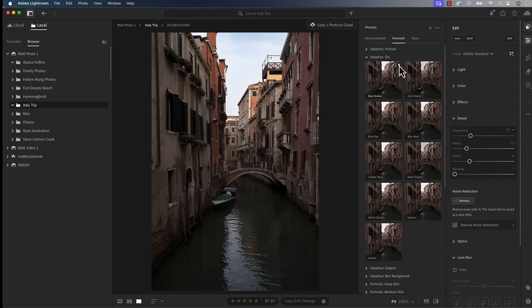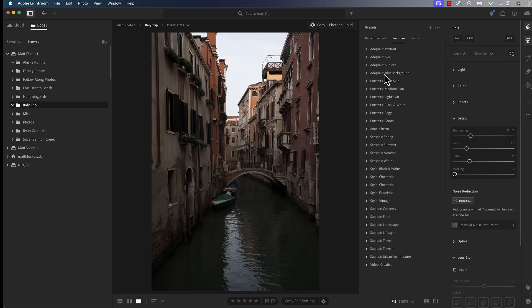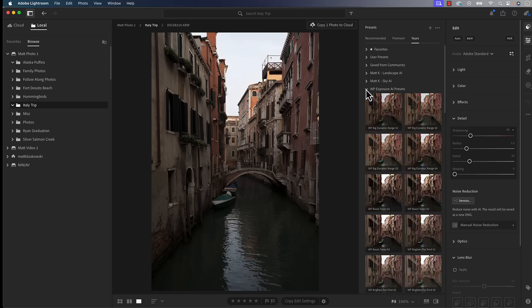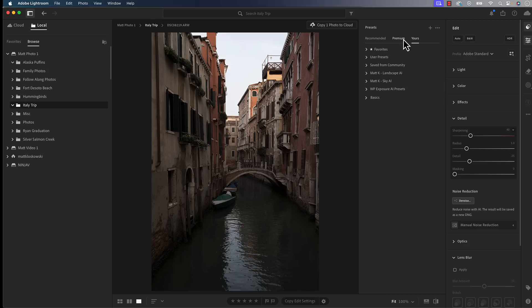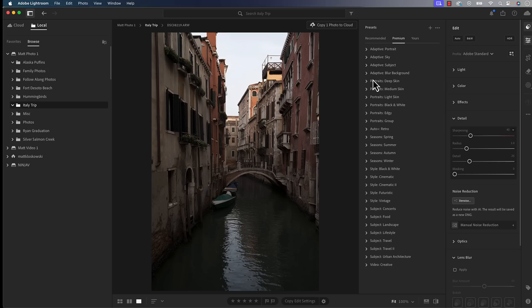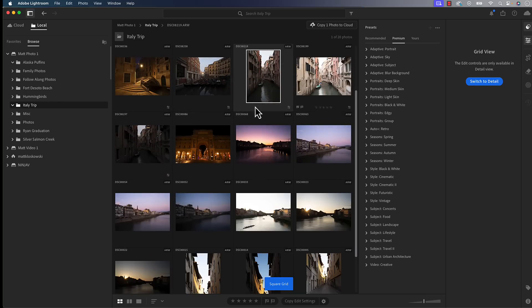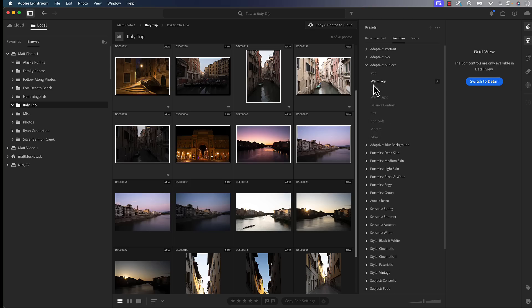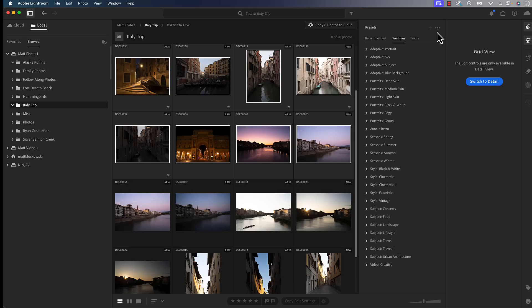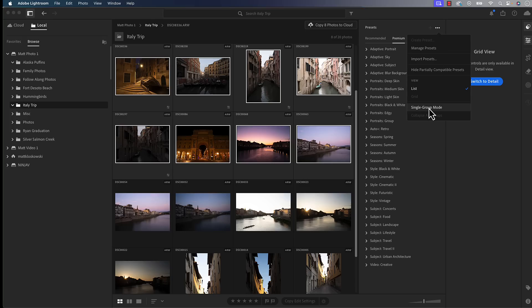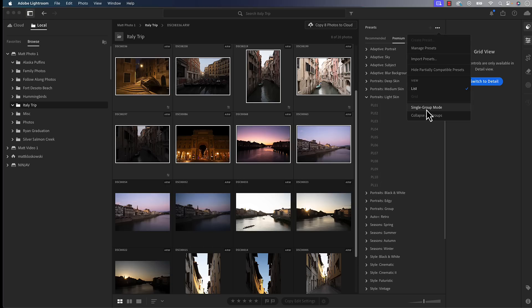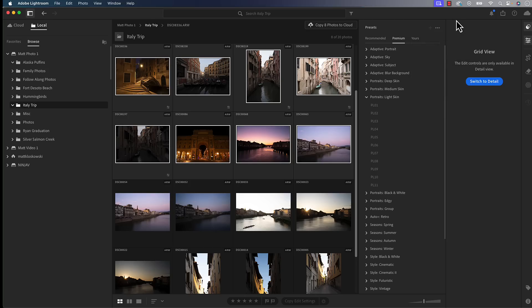Next thing we can also do is we can favorite a preset. You can click on the little star icon in the top right corner of a preset. Then you'll be able to refer back to that. That'll be included back in your favorites. Next, if I press G for grid and I'm looking at a bunch of photos, I can shift click to select a bunch of photos and then I can add a preset. It's essentially batch adding a preset. You're not going to get previews because it can't give you a preview. Last one is if you go into that little pop-out menu for your presets, there is a single group mode. Single group mode only allows one group of presets to be open at a time.